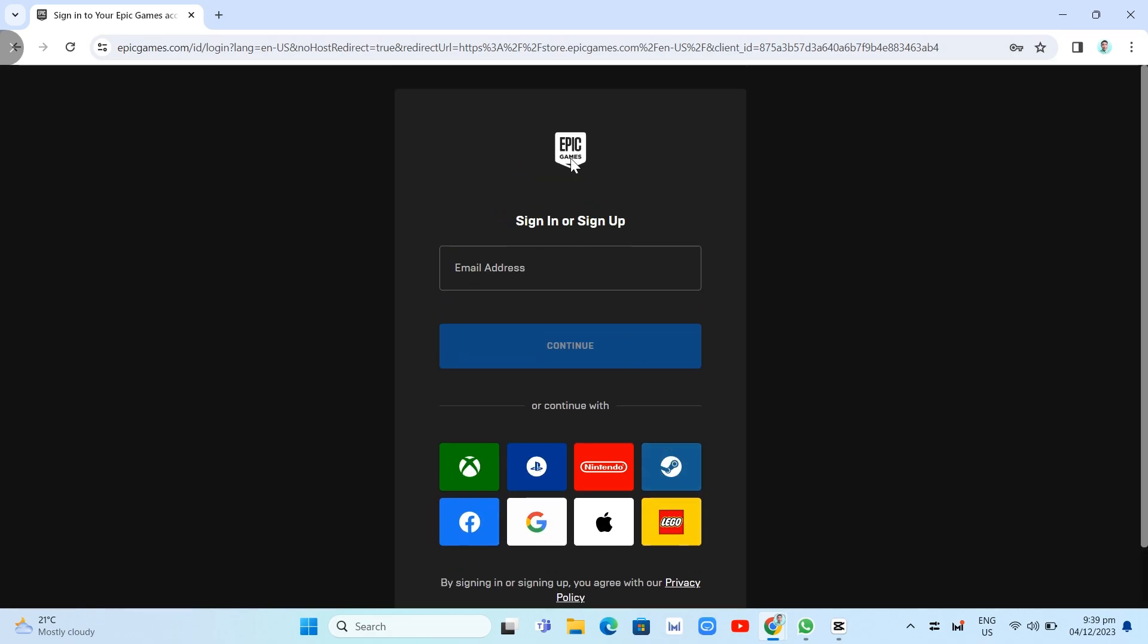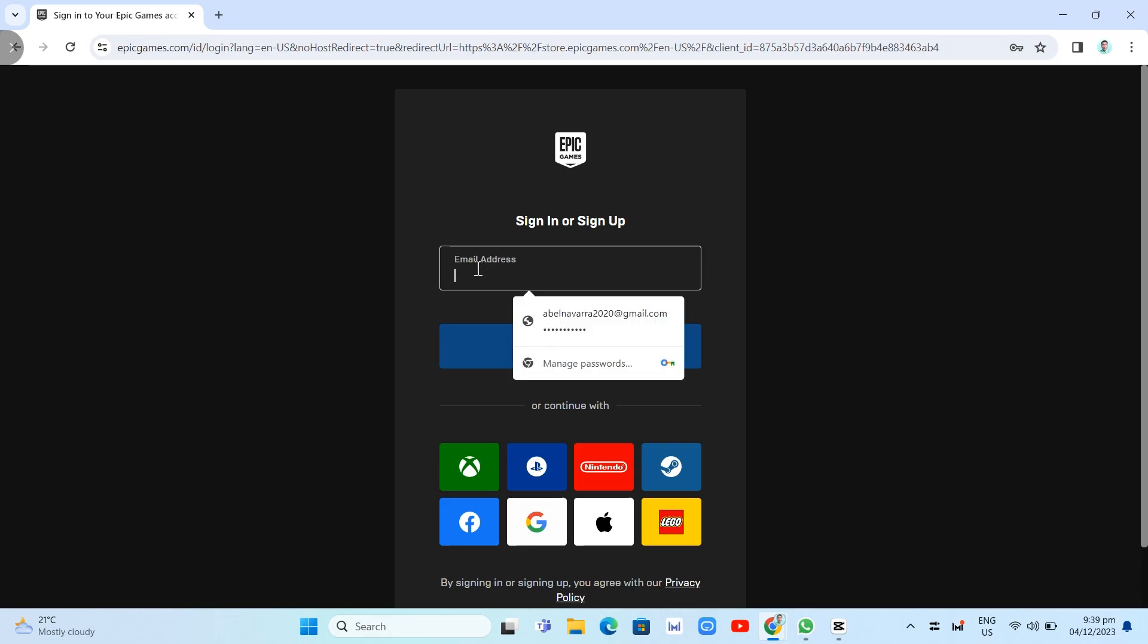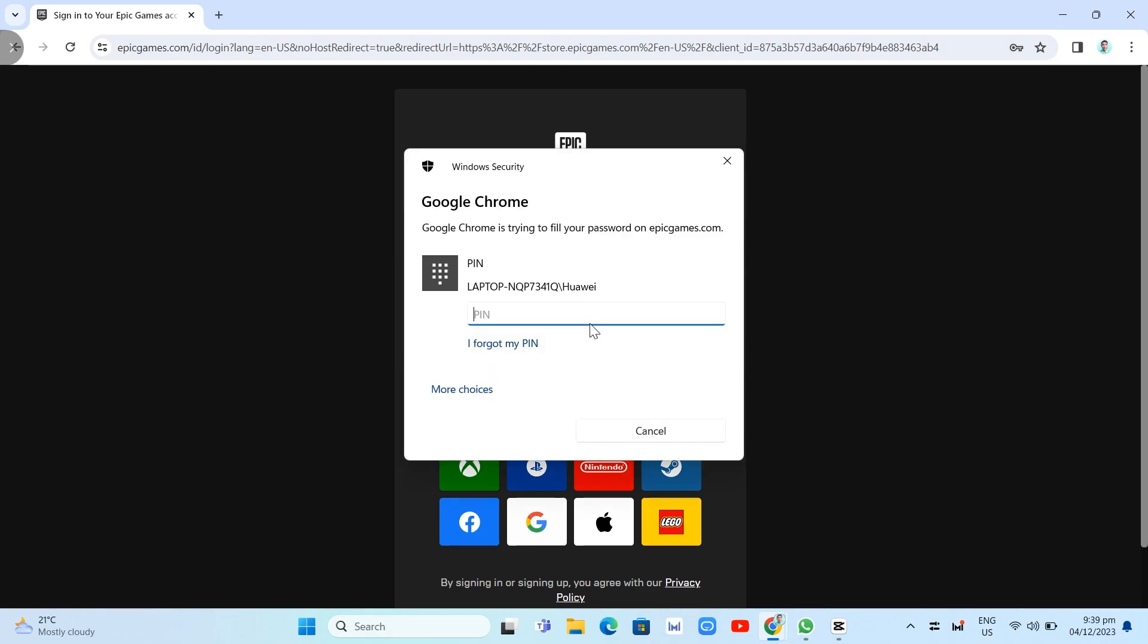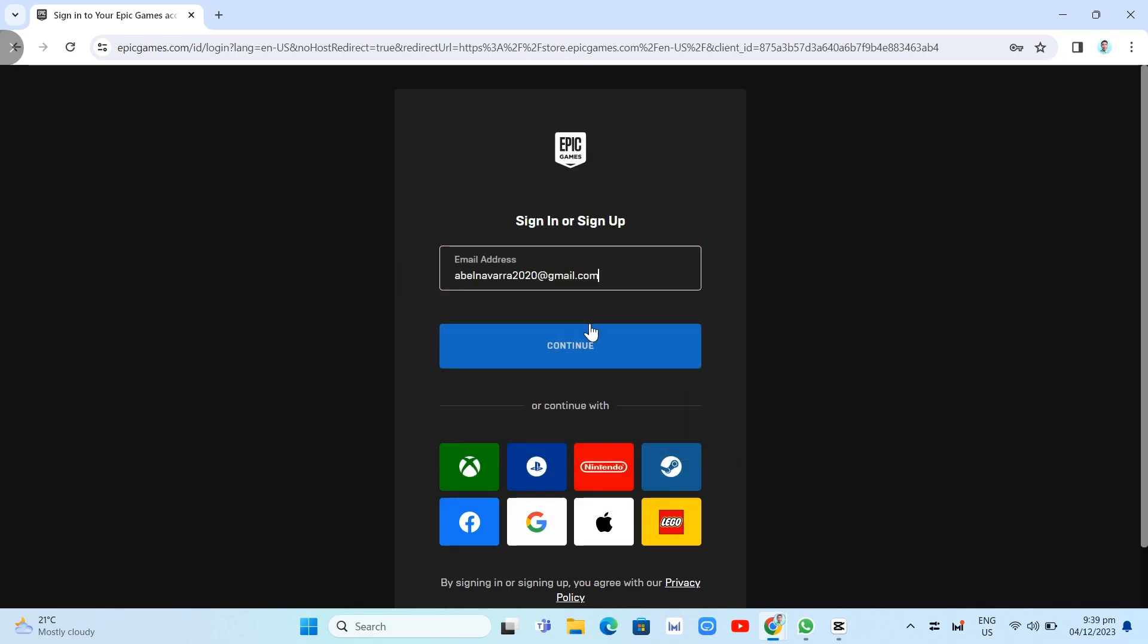For this example, I'll click on the email address field to enter my email. It's saved on my computer, so you just need to click the Continue button.